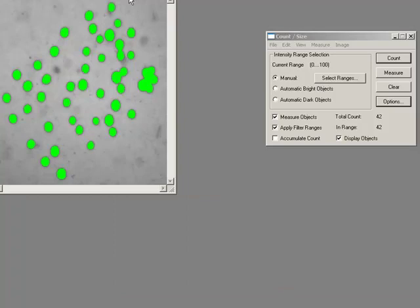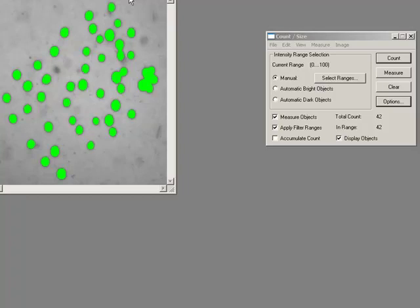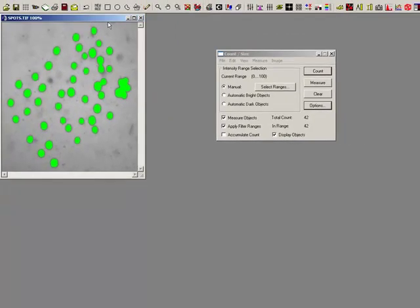That's the basic introduction in how to do a count size. In the next movie we will look at how to do some editing, getting rid of objects that are touching each other, and some different displays. Thanks very much for watching. If you need any more information, please contact your local Media Cybernetics ImagePro dealer.